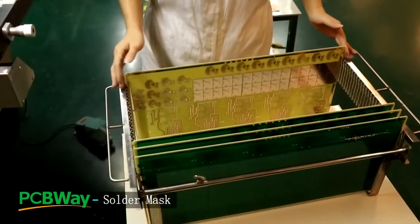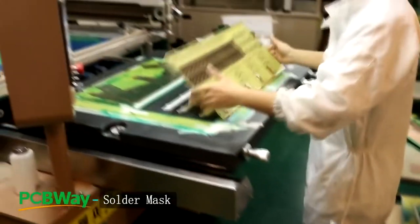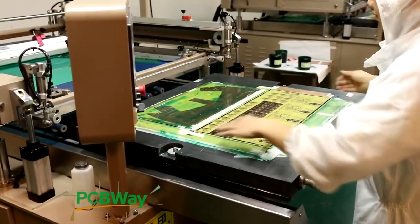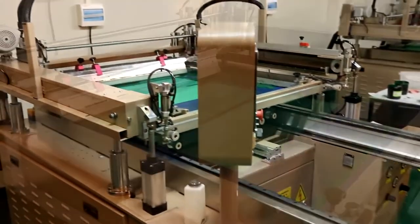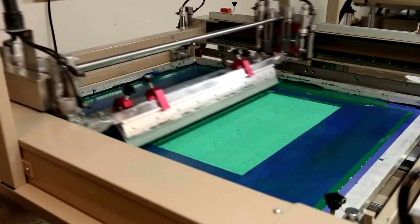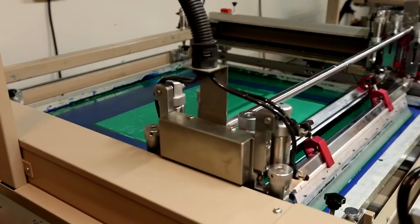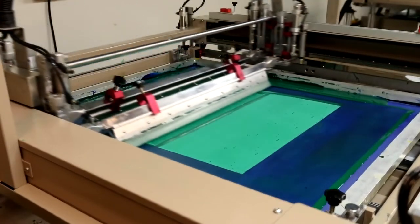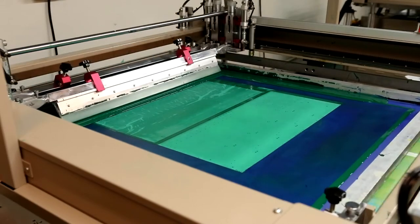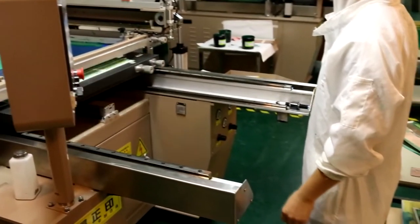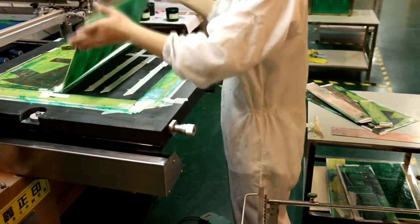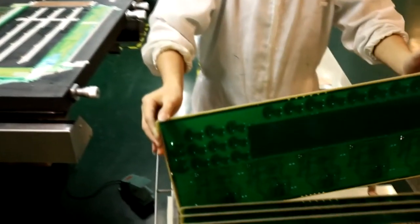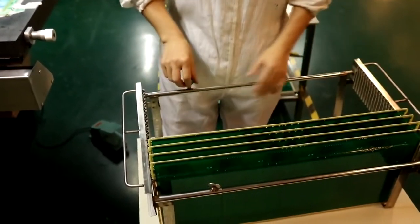When everything is okay, then the board comes again to another yellow room for solder mask. This coating machine simultaneously covers both sides of the panel with the epoxy solder mask ink. Solder mask is required to protect the copper surface and prevent solder shorting between components during assembly.